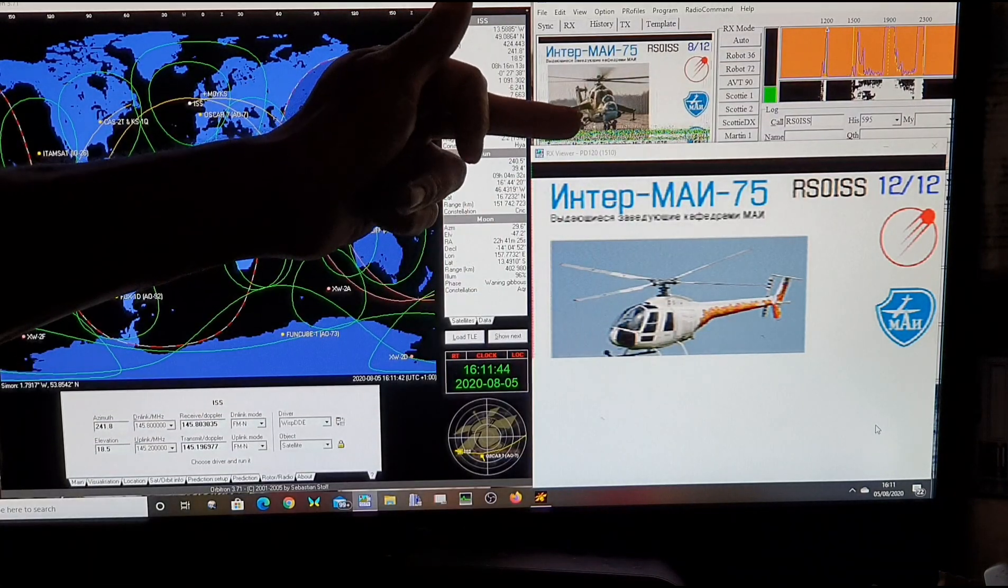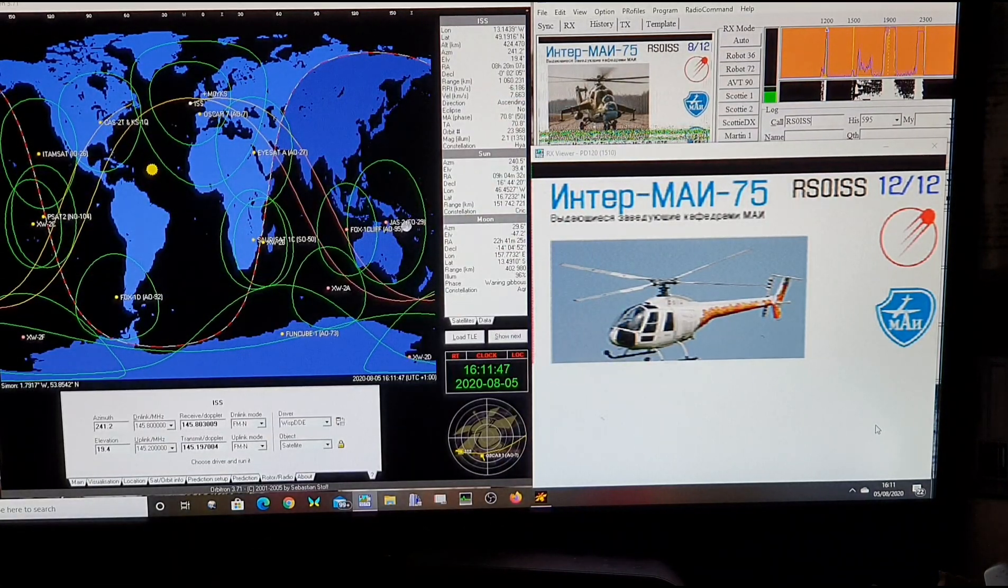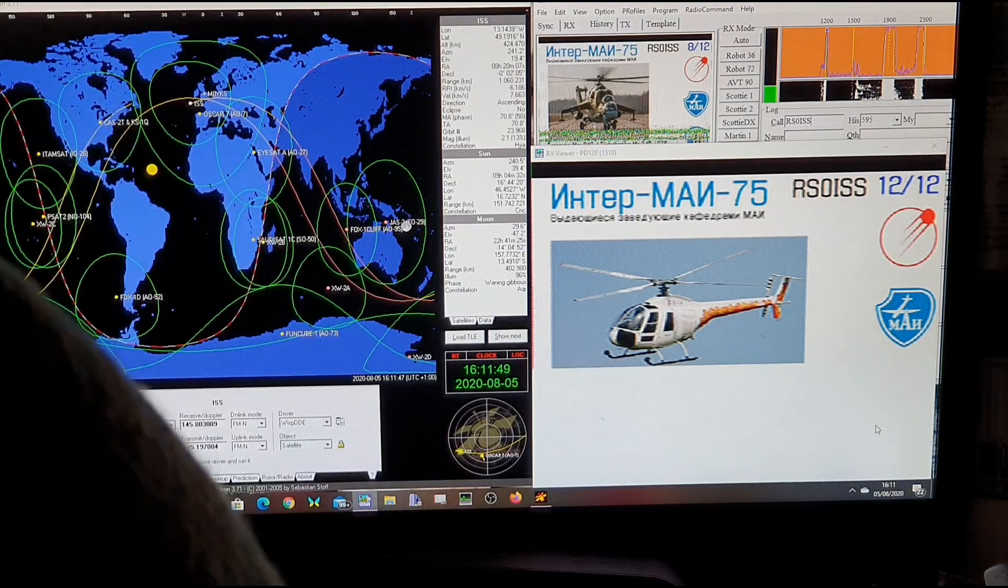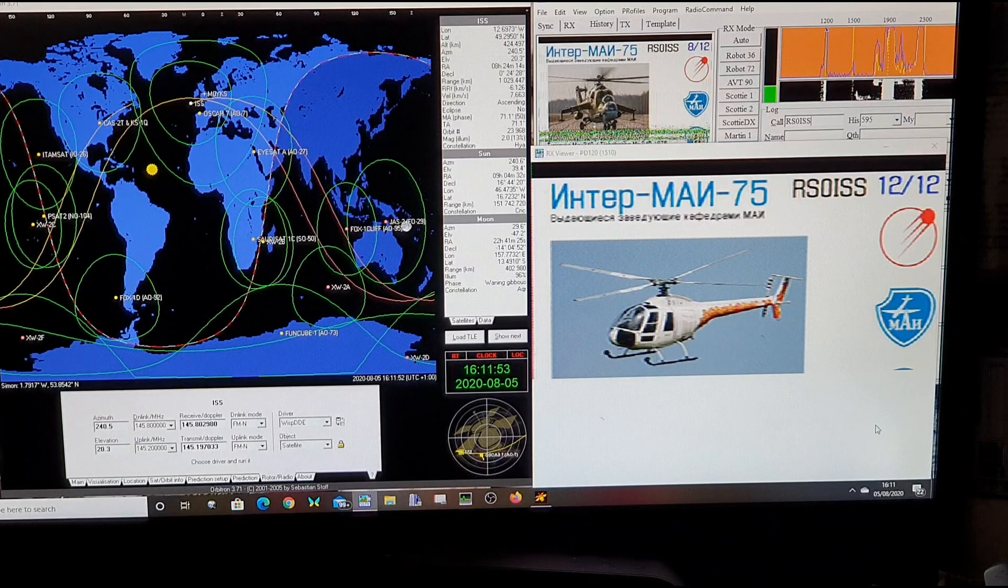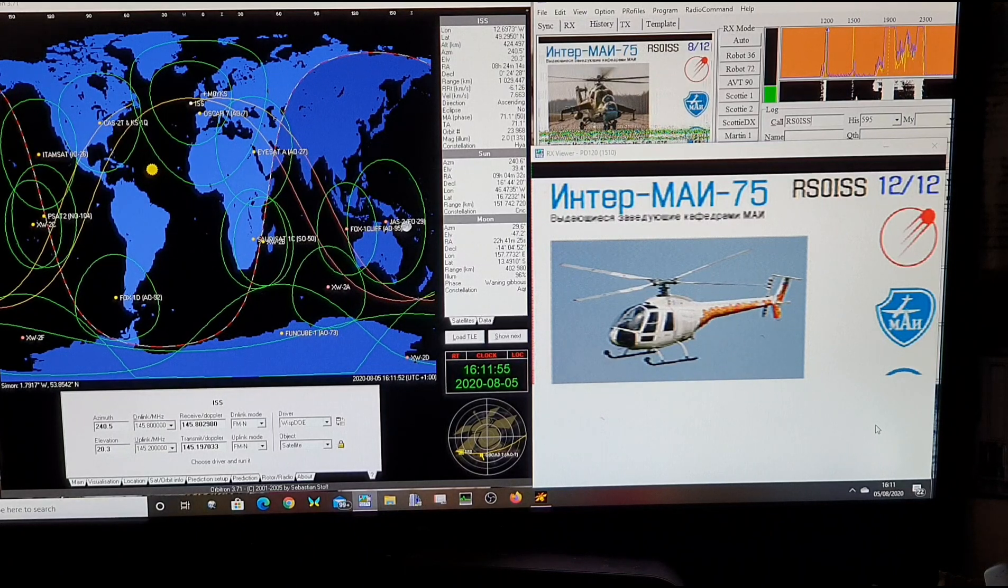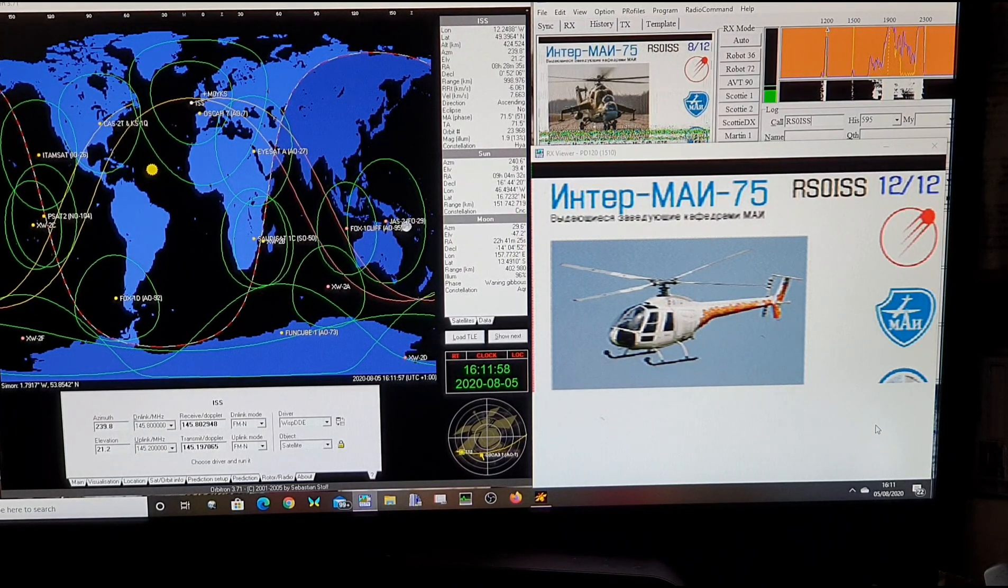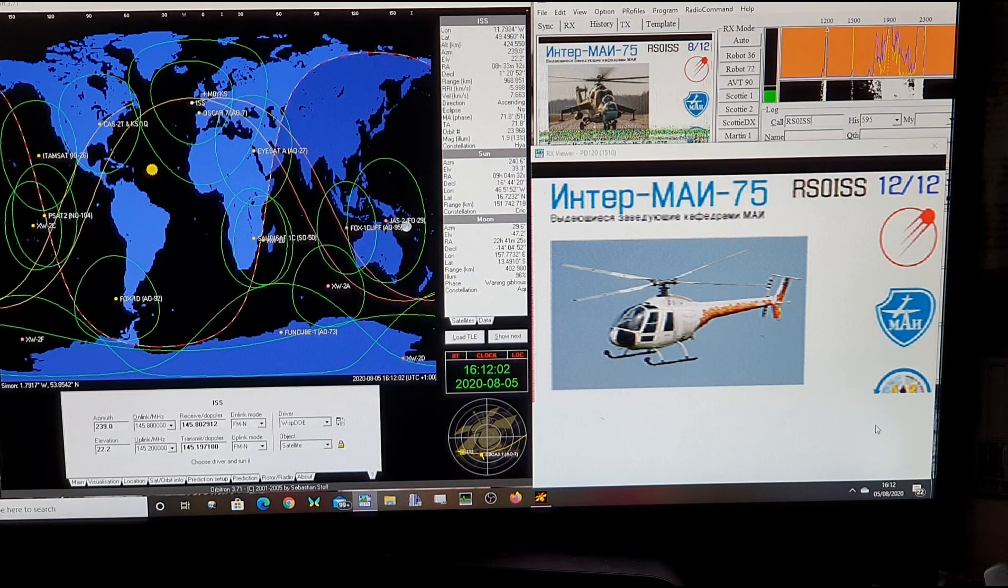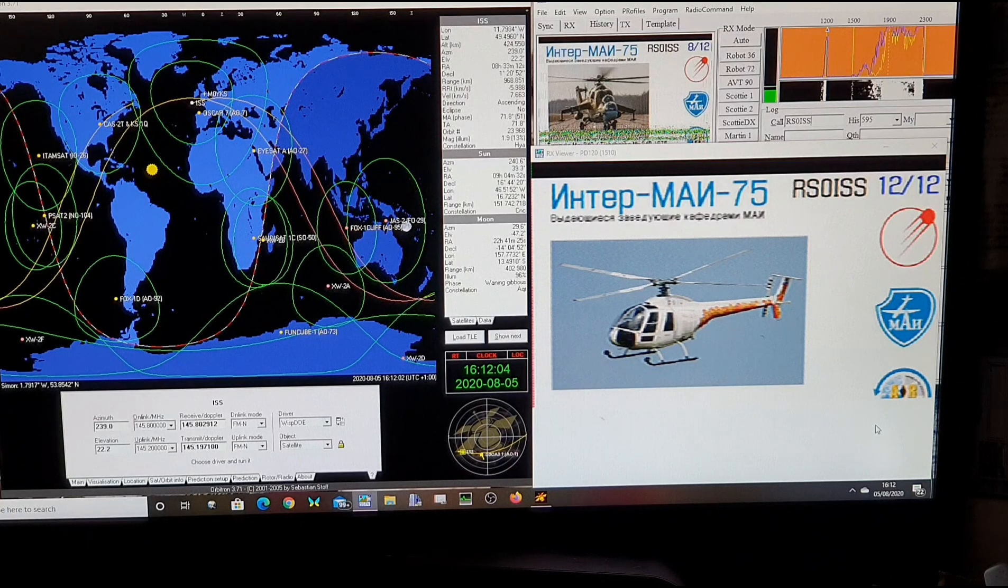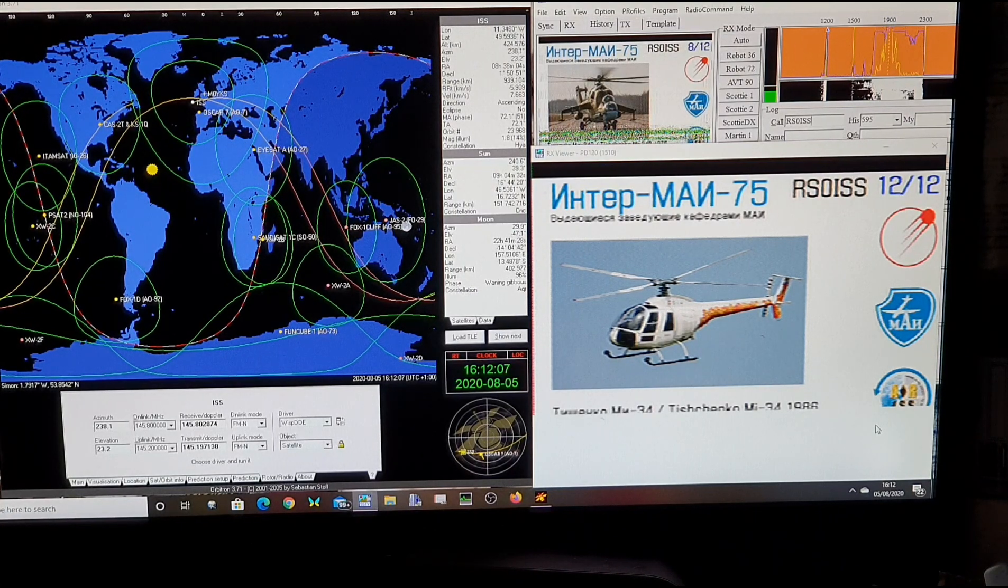That was the last image I received from the space station. This one's a lot cleaner and it's a bigger signal. The signal is 40 dB over at the moment. Up to 20 degrees elevation. I'm just getting a better signal now. We're up to 60 dB.